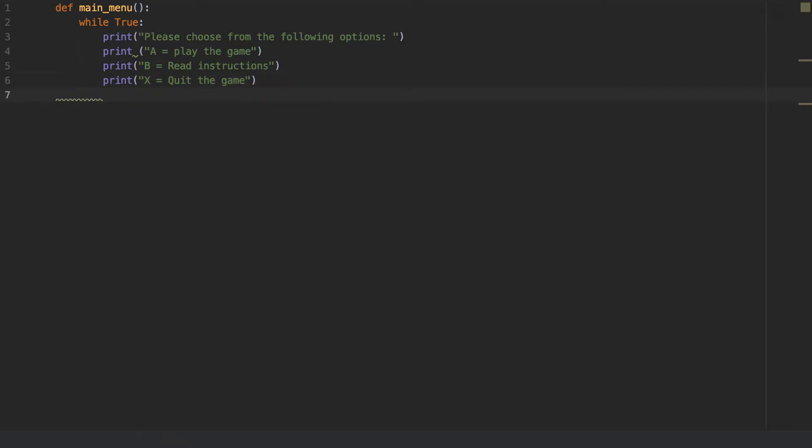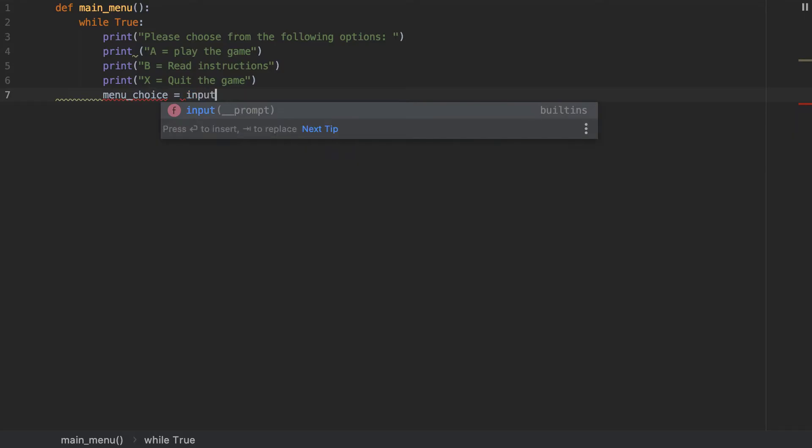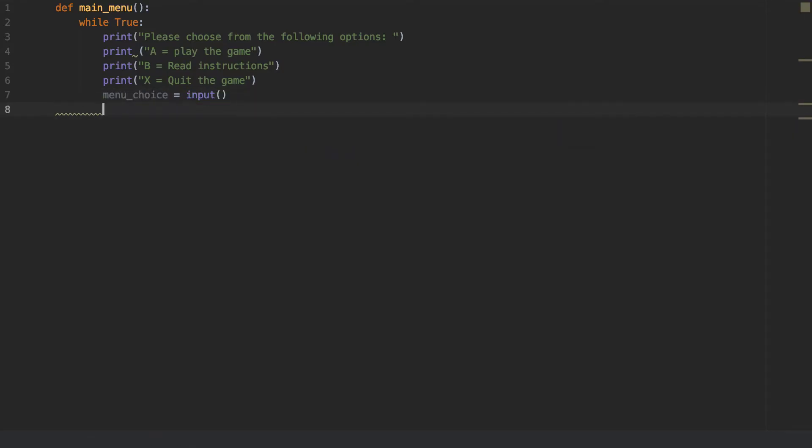So we're going to have, let's create a variable here called maybe menu underscore choice equals to input. So the user can actually input an answer whatever I have actually given them.